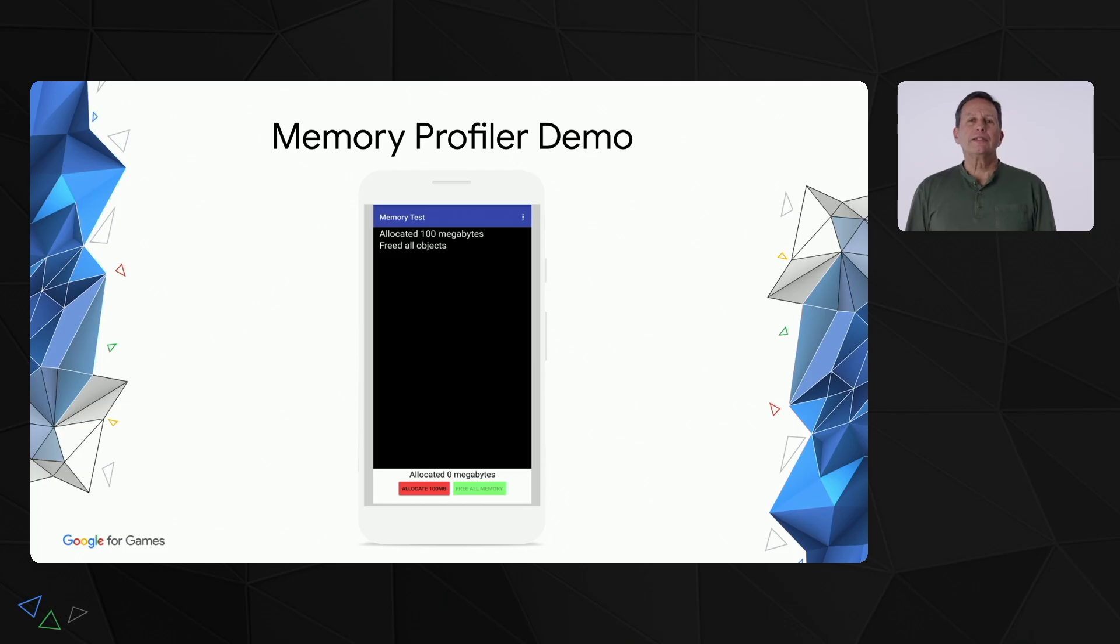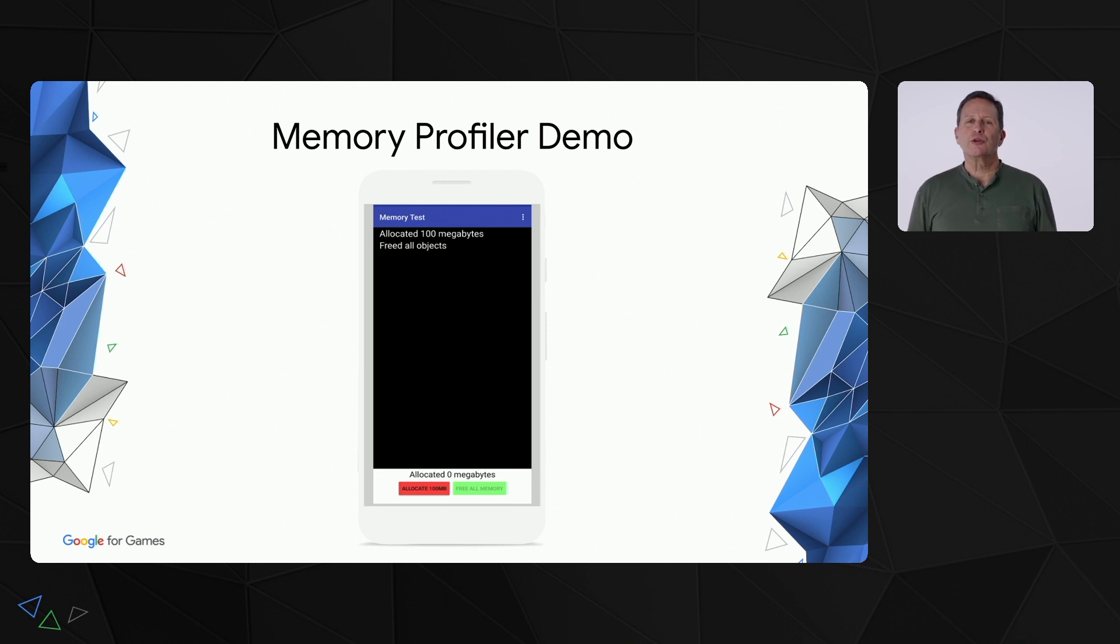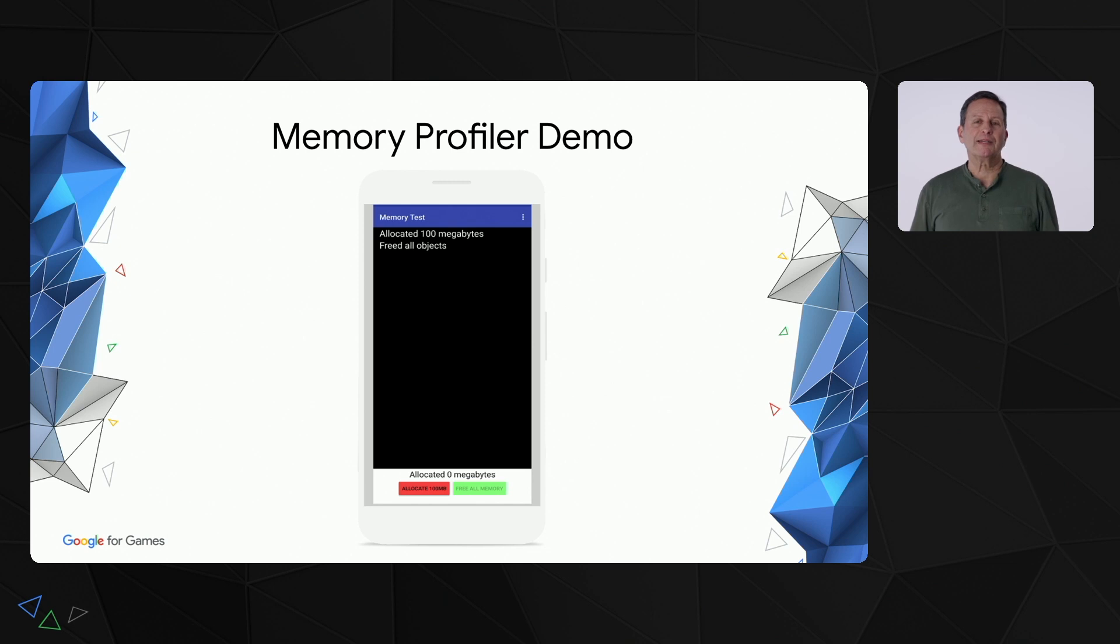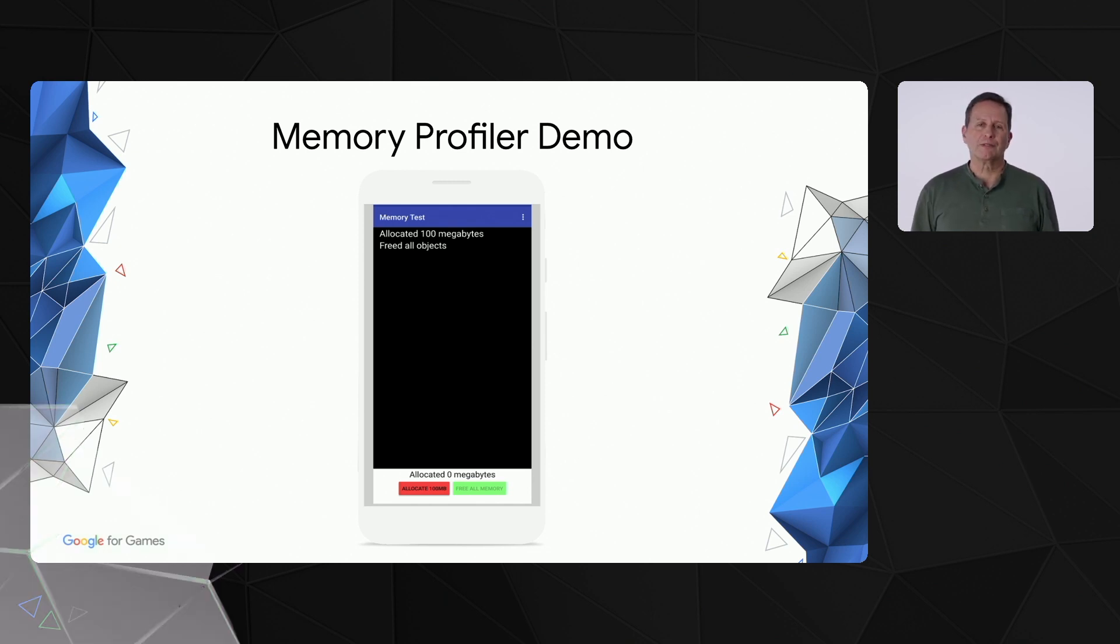In the demo you're about to see, I'll show how the Android Studio Memory Profiler can be used to find memory leaks. I'll be using a simple test app that allocates and frees memory, similar to how a game would allocate memory at the start of a level and free the memory at the end of the level.